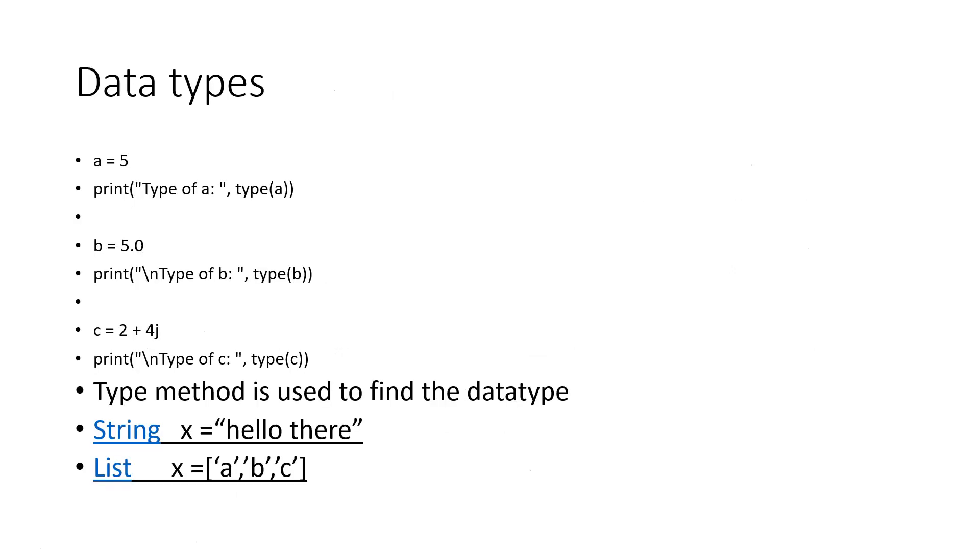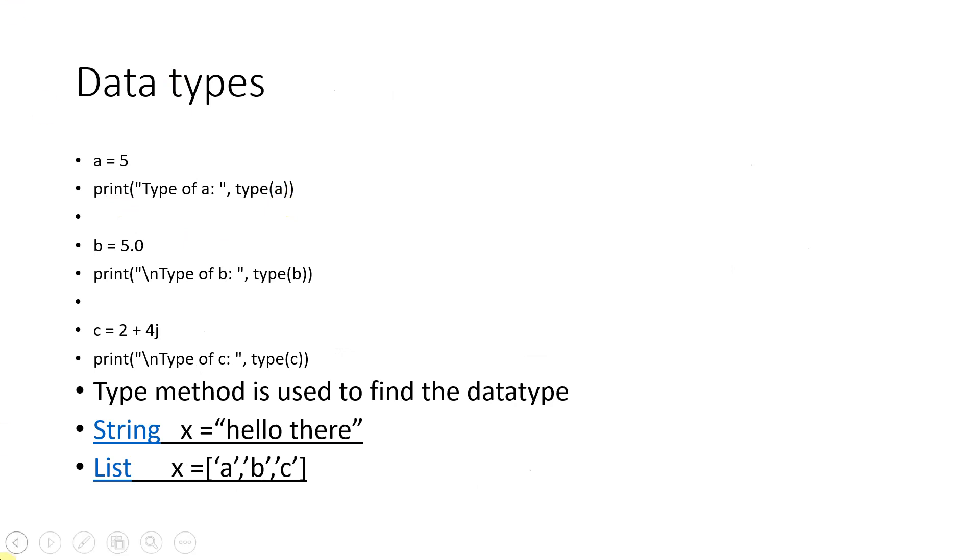Now let's look at some data types here. Other ones are like typically string, then you have a list. If you see at top, a equal to 5. So if you want to find out the type, what is the data type of that, it will show, it will print int here. And if you want to check out what is this, it will print float. And this one also it will print the complex.